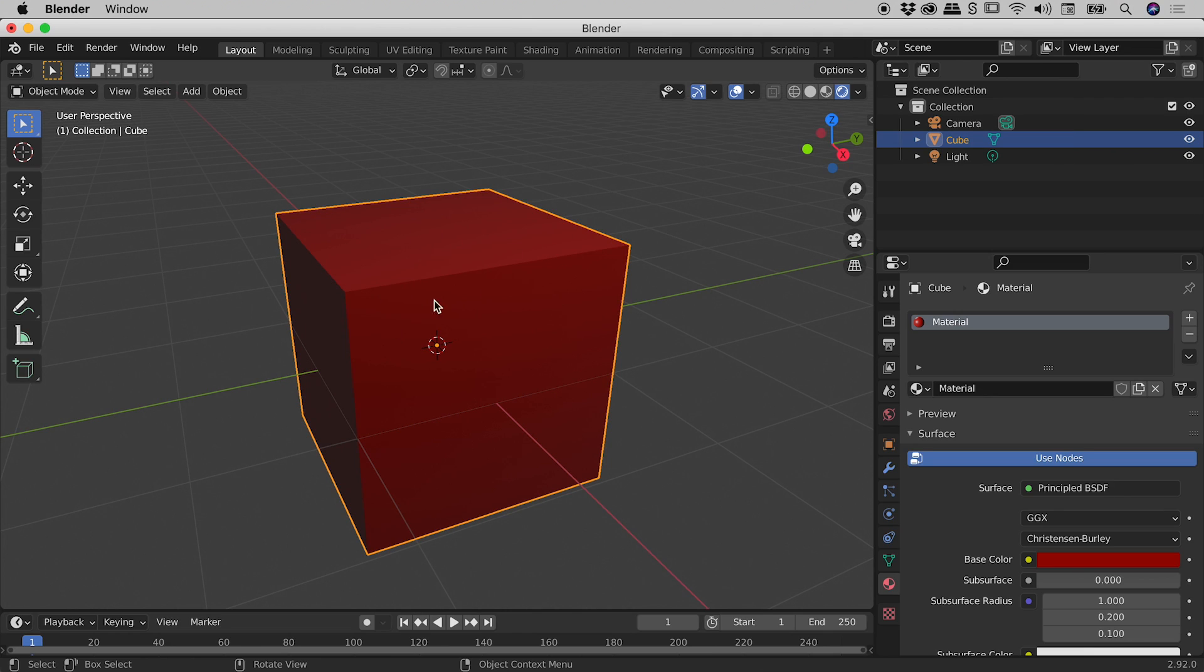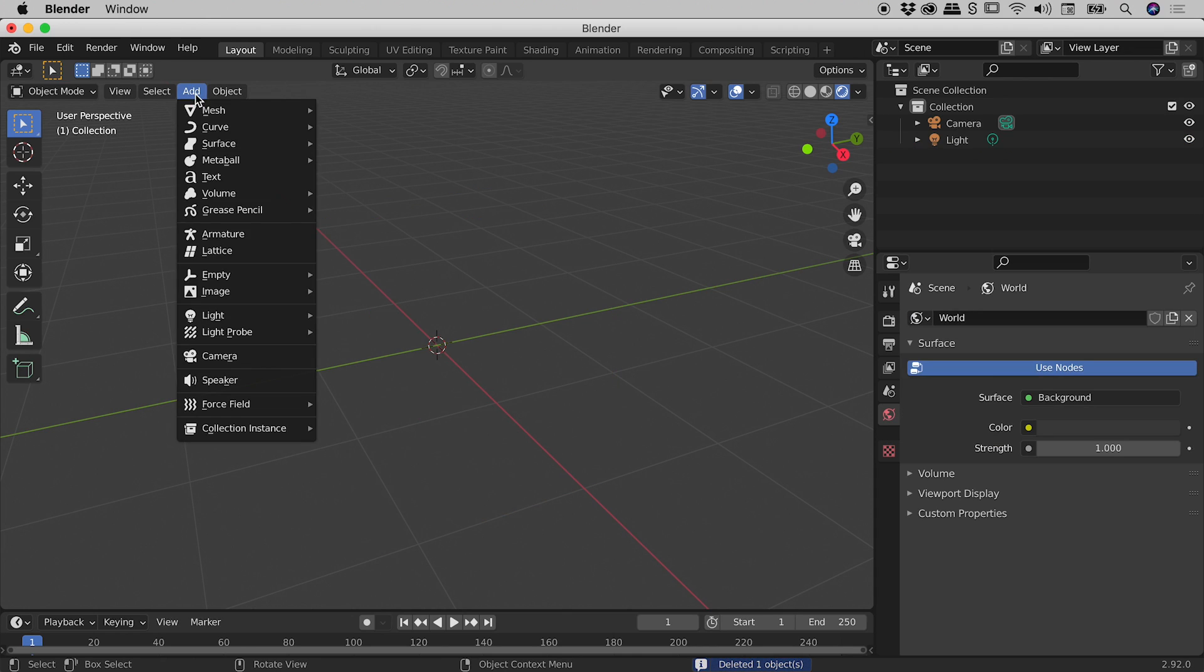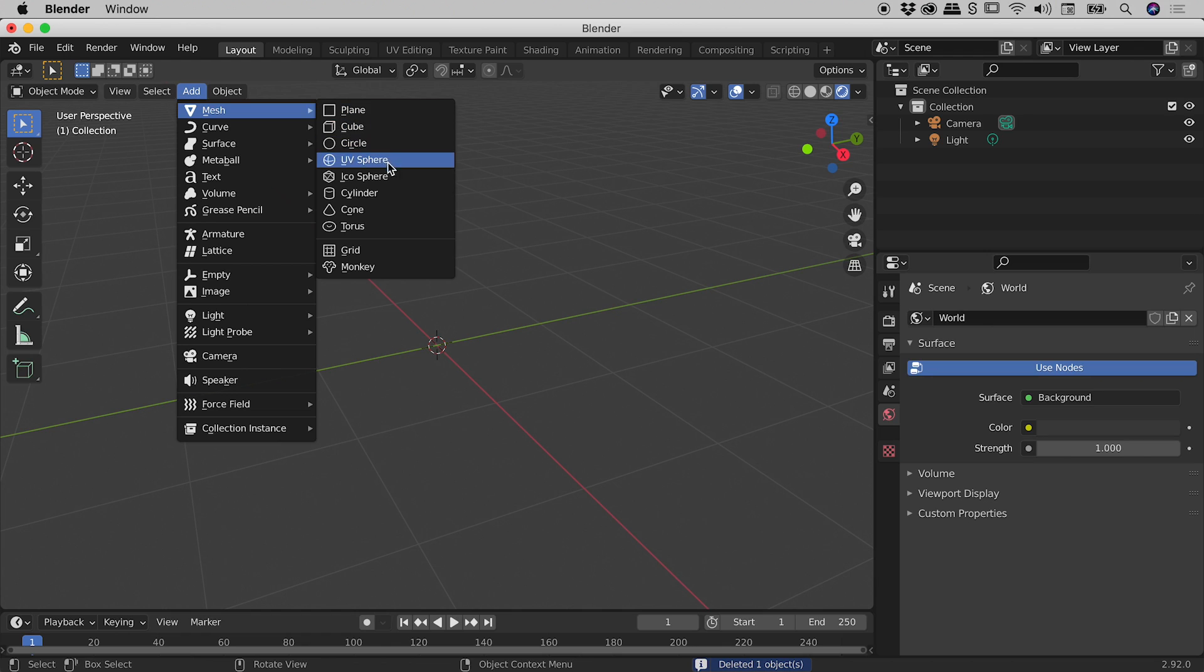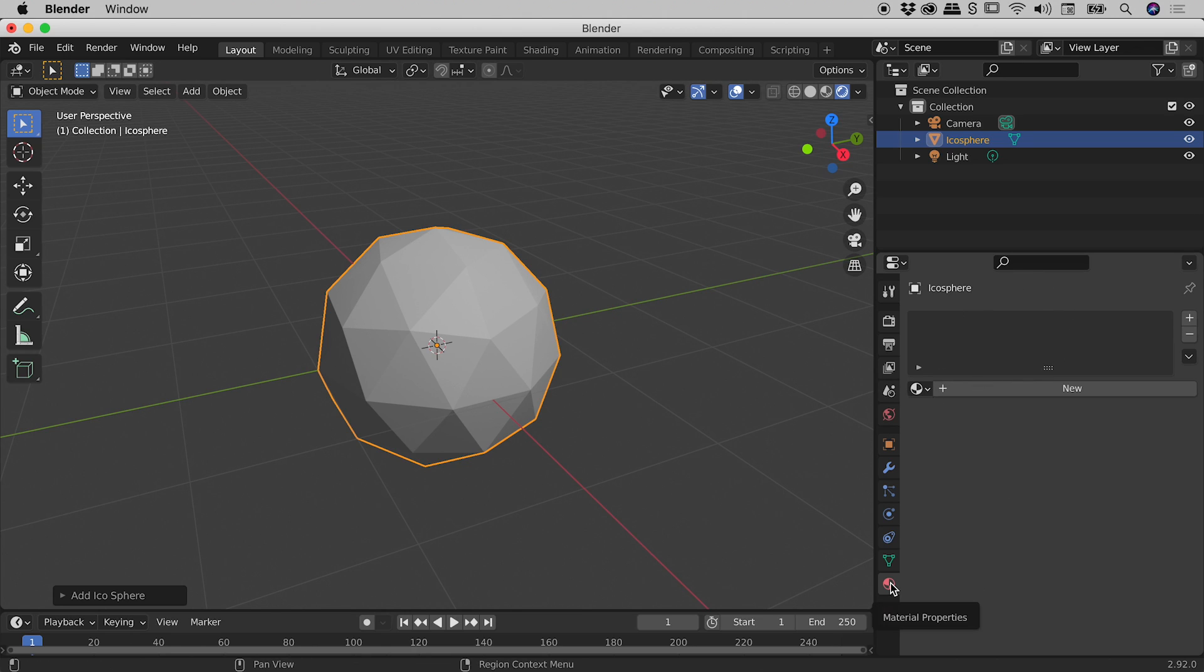Now with my cube selected just here, I'm going to press the X key and delete that. Go up to the Add menu, Mesh, and choose Icosphere. Now we have our new shape pop up just here. Notice our properties panel just down here. We're still in the material properties tab just here.